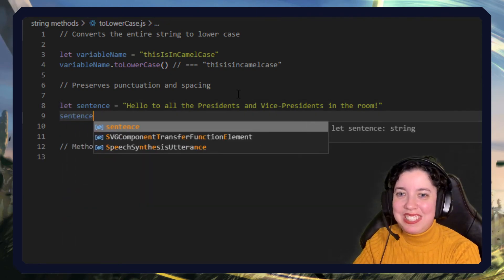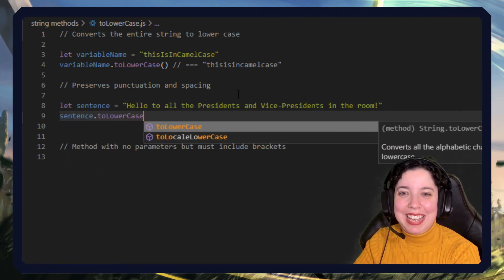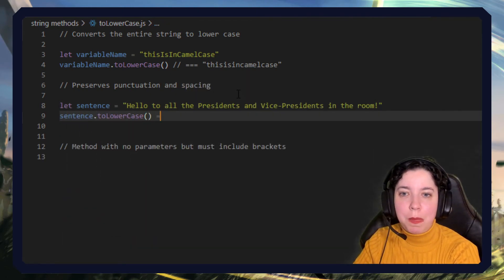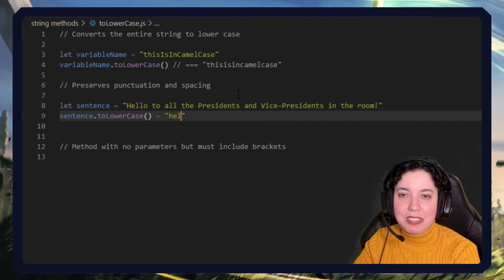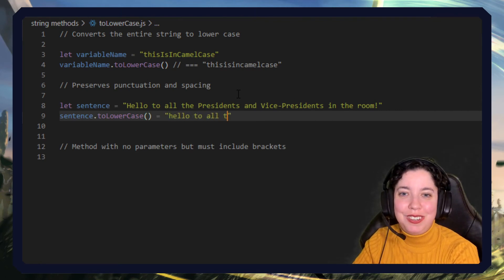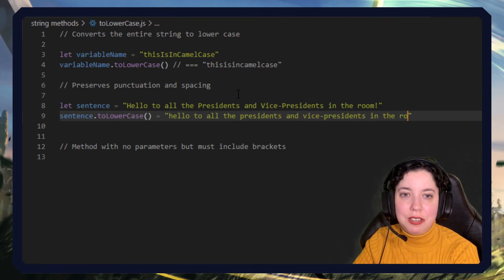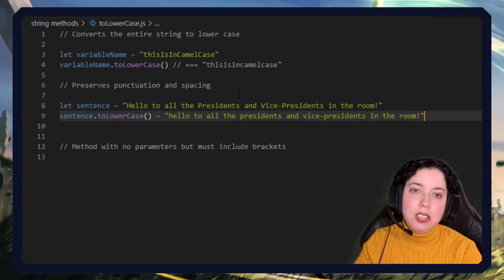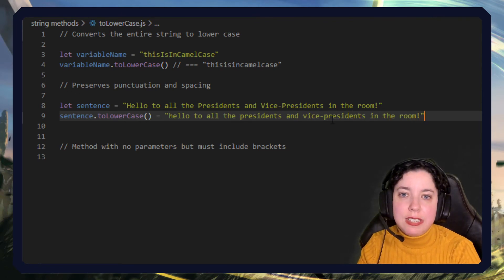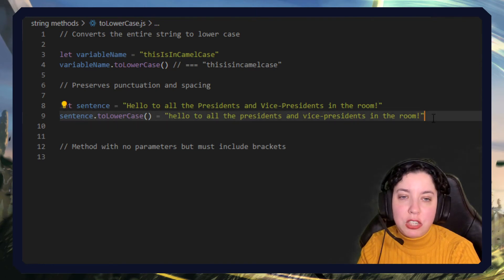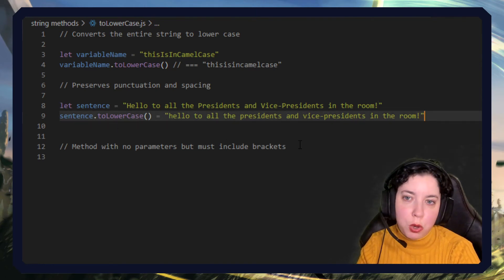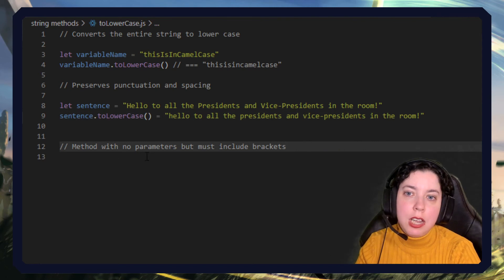If we do sentence dot toLowerCase, oh gosh I have to type this all out again don't I? Hello to all the presidents and vice presidents in the room is what it will return. So you can see everything is in lowercase, we still have spaces, we still have dashes, we still have exclamation marks. The only thing that changes is what case it's all in.